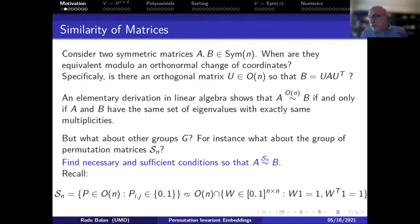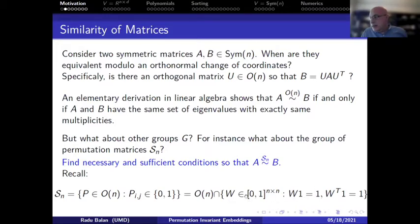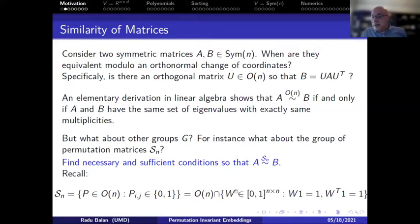The problem I'm posing is: what if you replace the group of orthogonal matrices by a subgroup — specifically the subgroup of permutation matrices? The question becomes: what are necessary and sufficient conditions for two symmetric matrices to be equivalent modulo a permutation, where the permutation simultaneously permutes rows and columns in the same way?